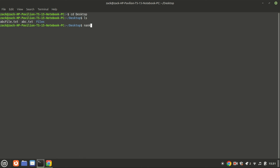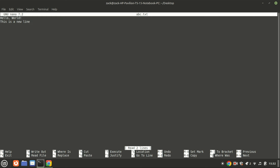The nano command in Linux opens the nano text editor, a simple, easy-to-use text editor for the command line. Nano is designed to be intuitive and straightforward, making it a popular choice for both new and experienced users who need to edit text files directly from the terminal. Press Ctrl+X then save the file to exit.